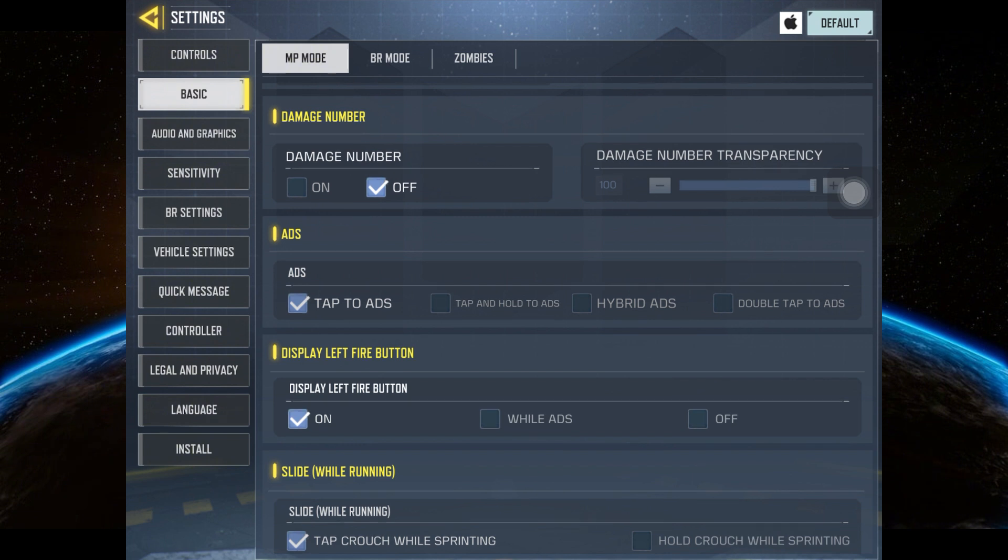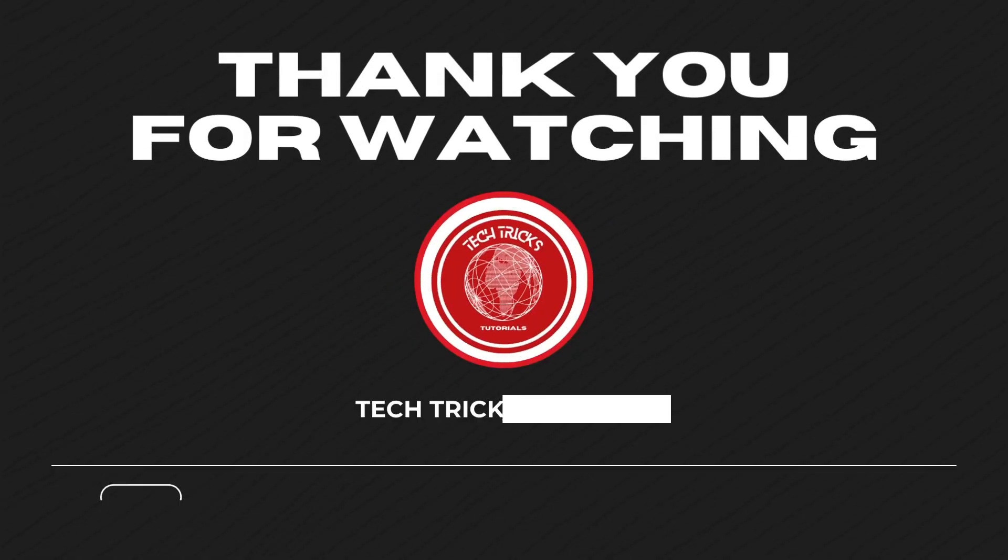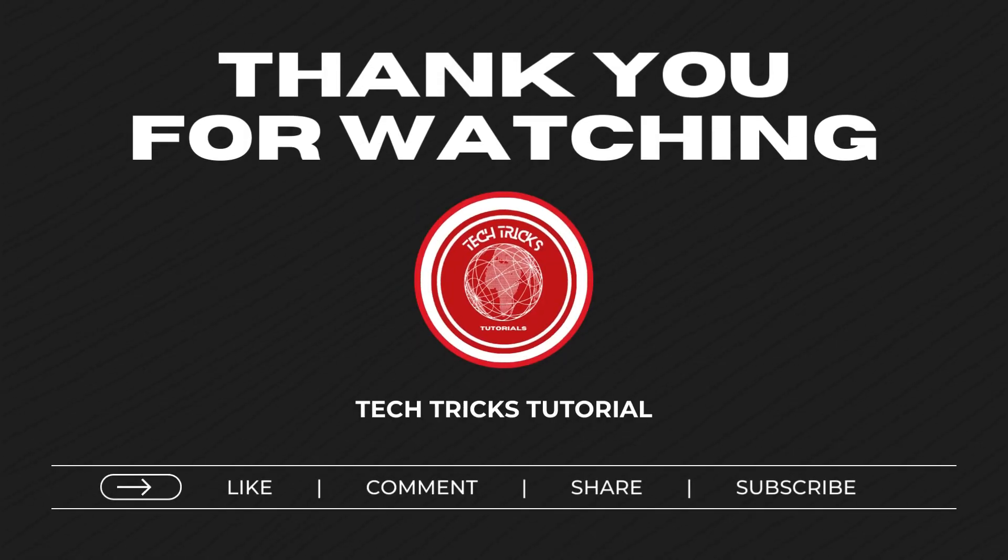And that's it everyone. Thank you so much for watching this video. I hope that you learned something. Don't forget to like, comment, share and subscribe. Bye.